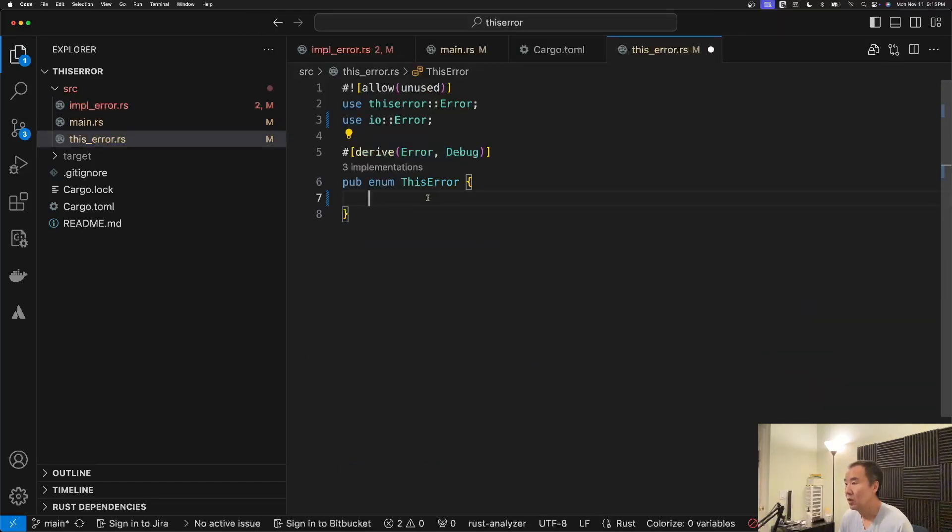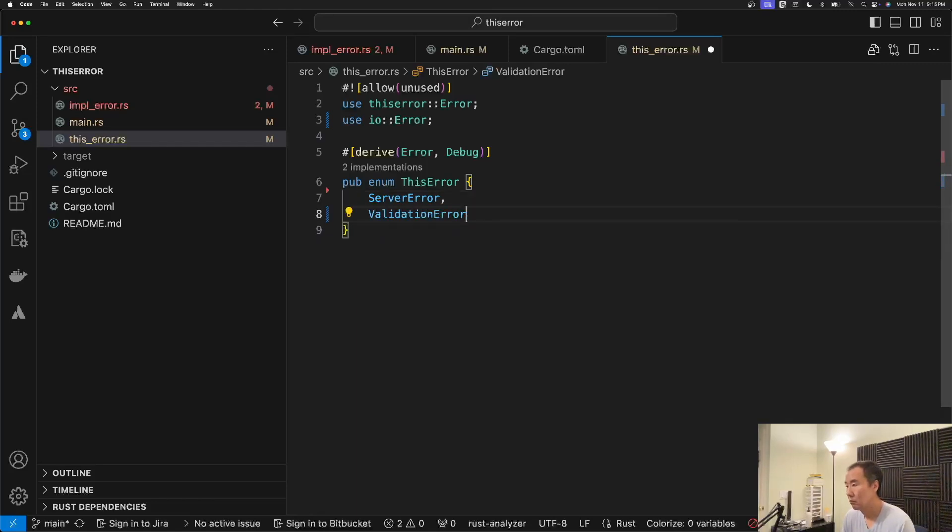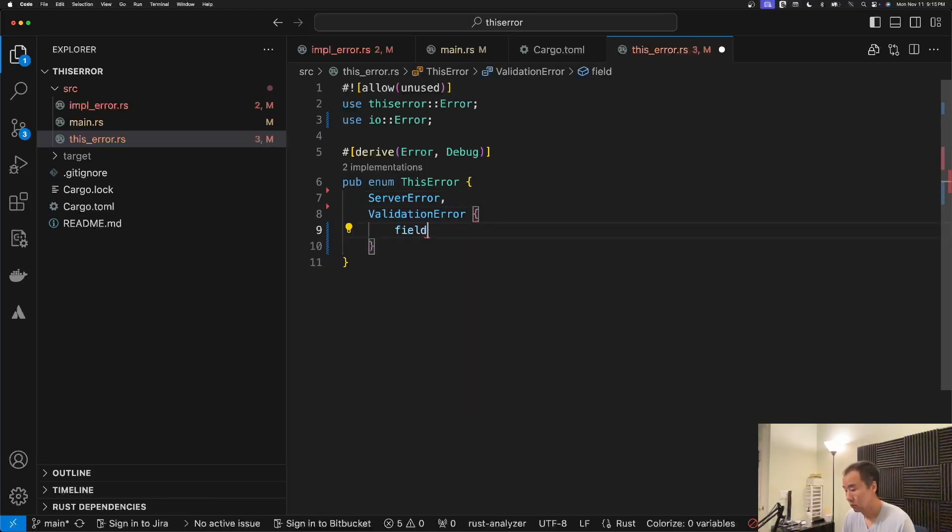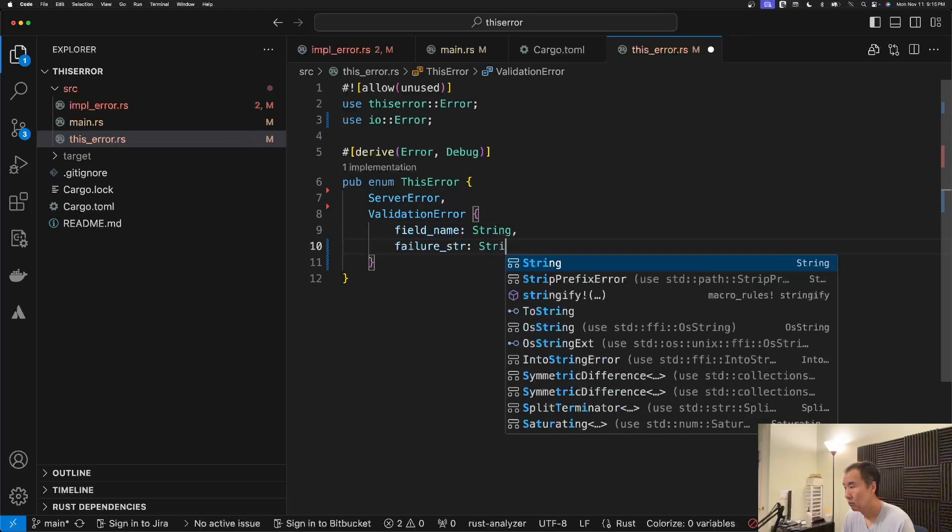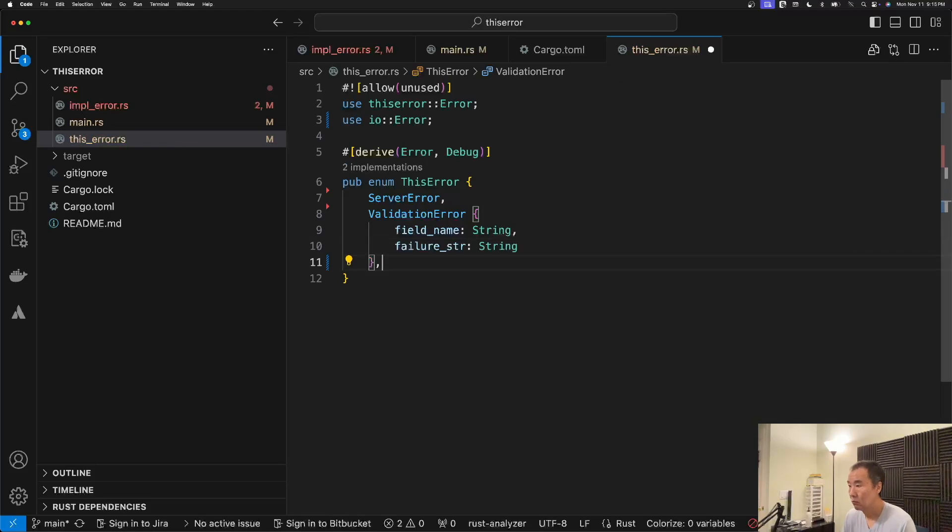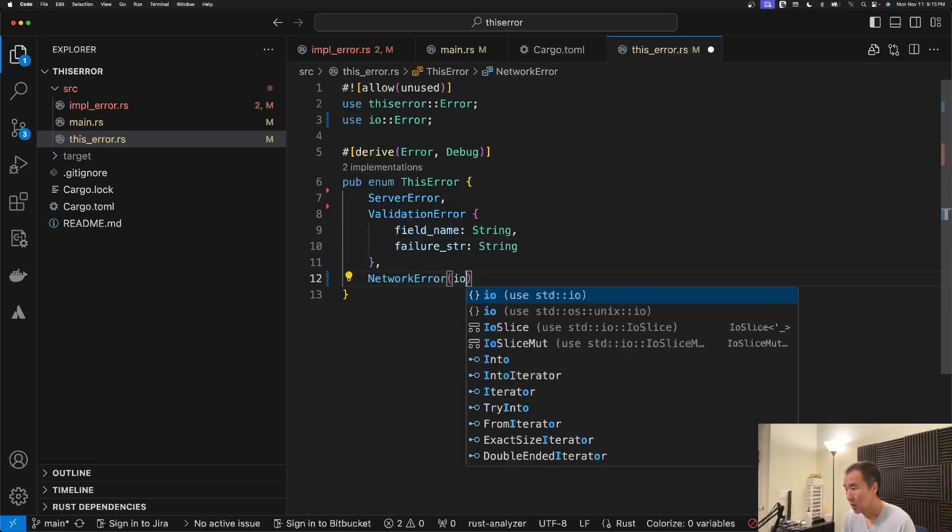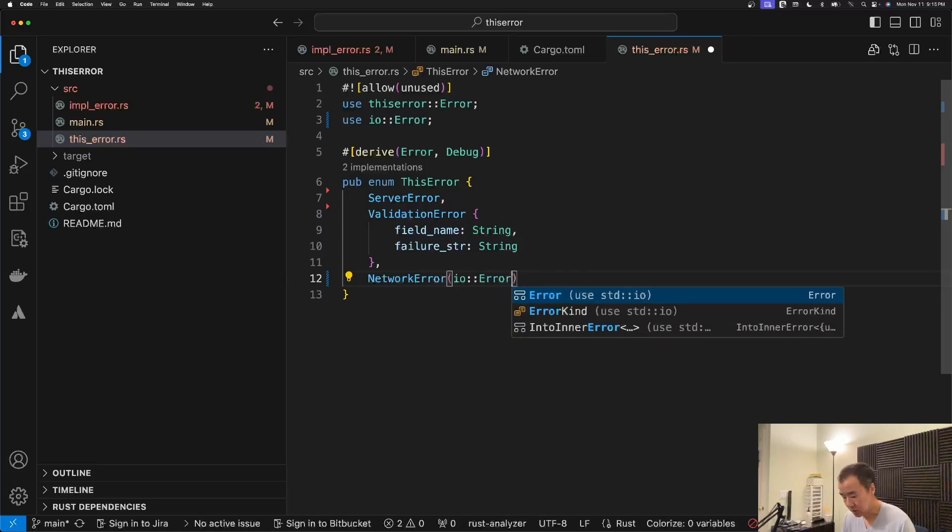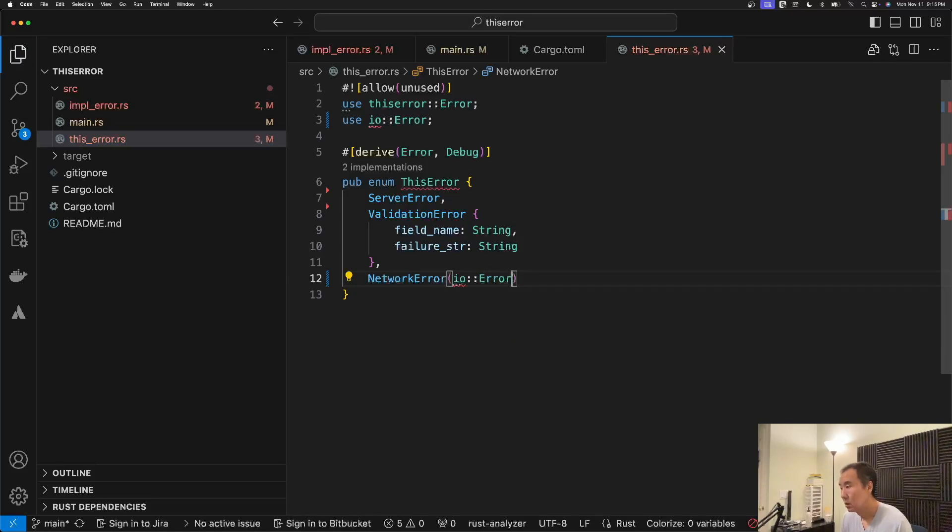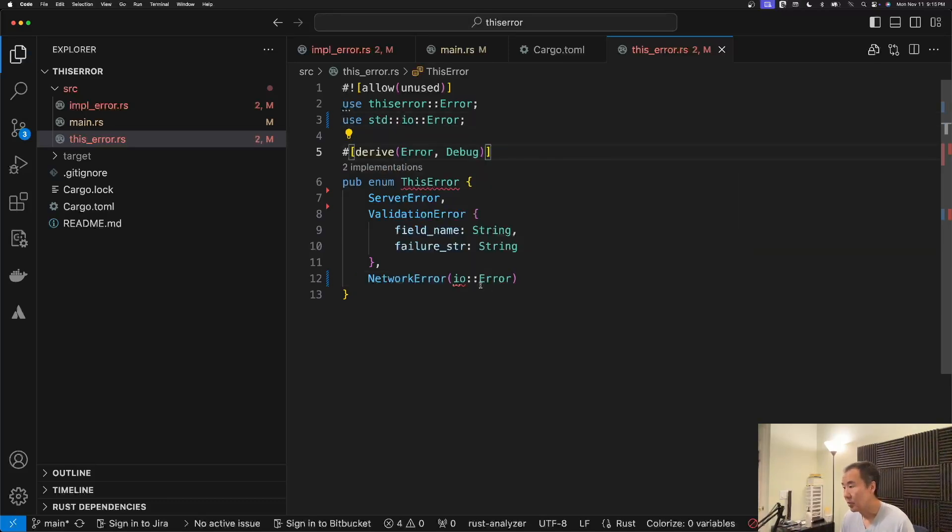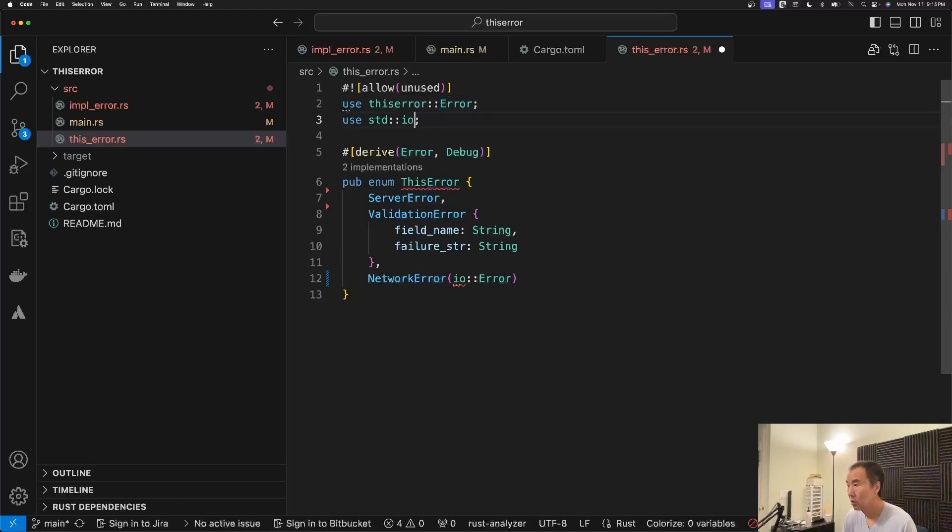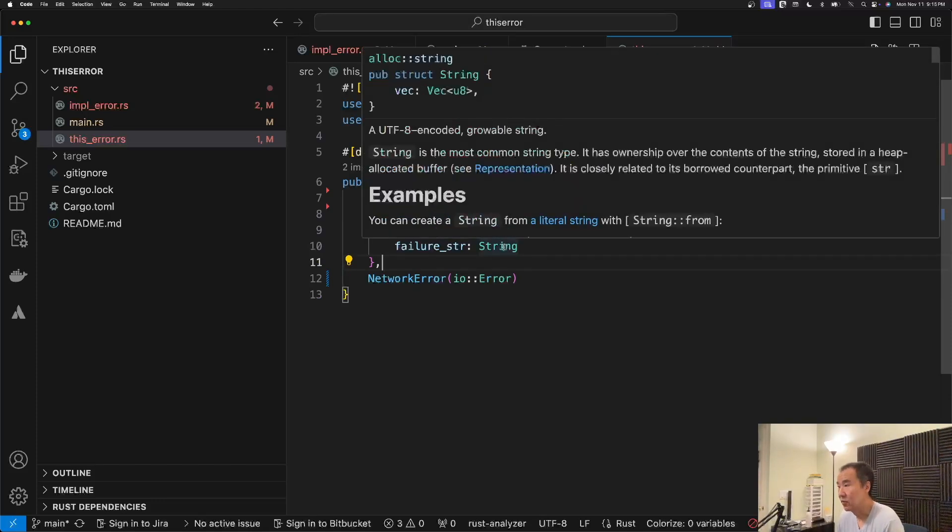Right, so if we give it the same variants. And in this case, I'm just going to make the tuple type to be an IO error. And I'll show you in a moment what that's for.